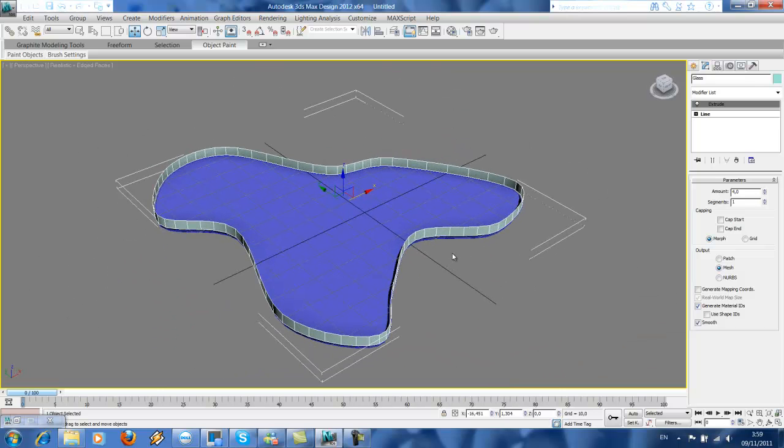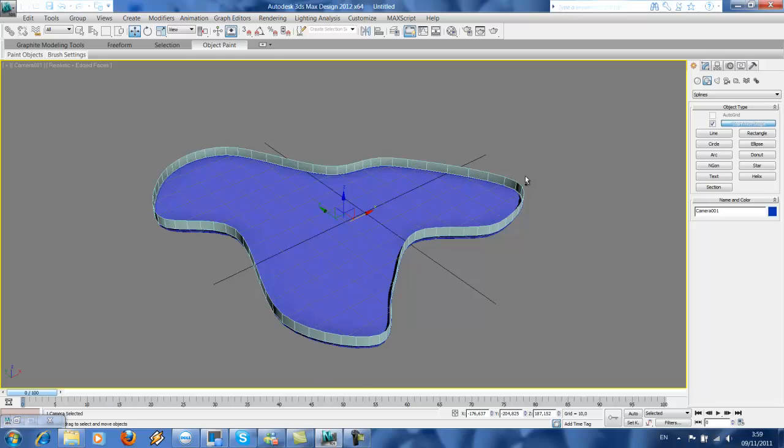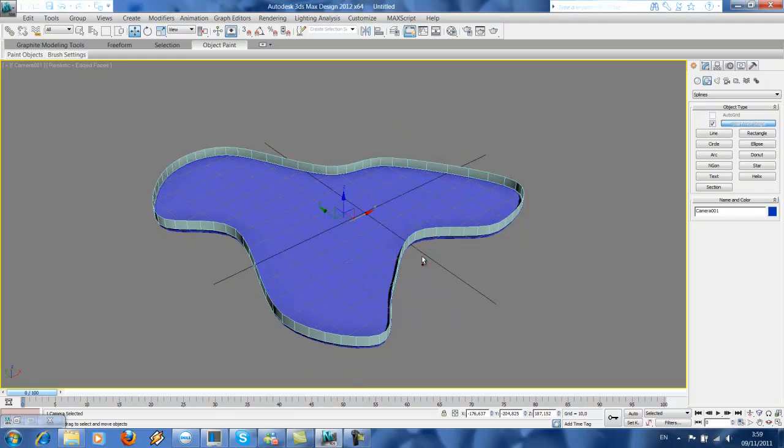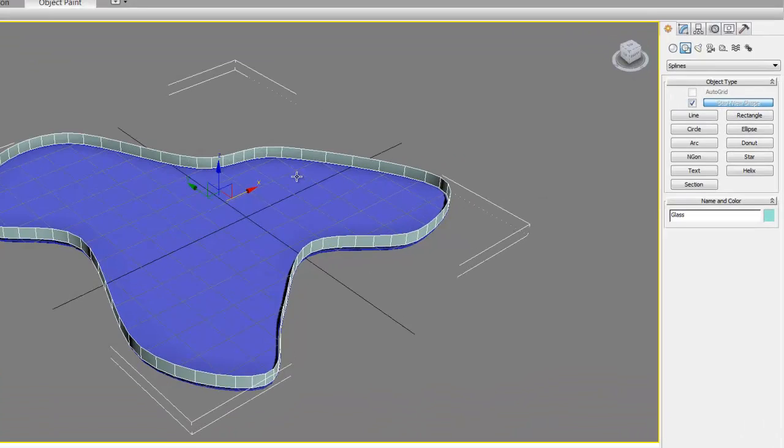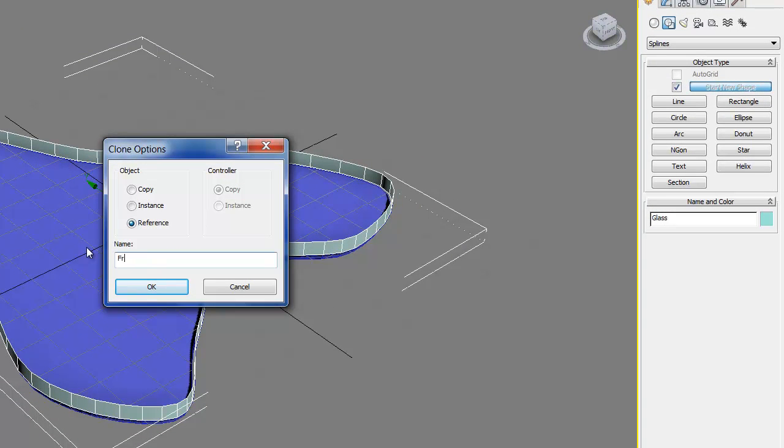The next is to create the frames of the glass wall, so we need to copy this glass wall. Control+Z, and then we're just gonna copy this as reference. Give the name 'frames'.